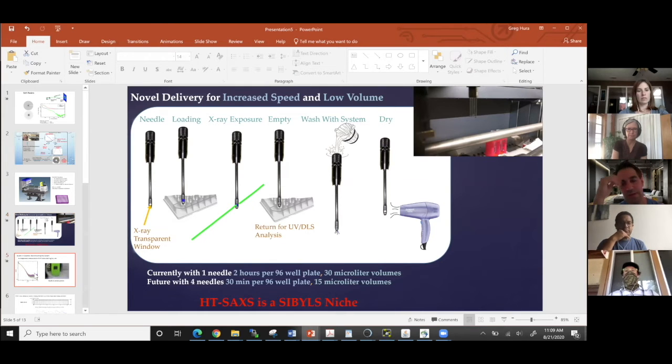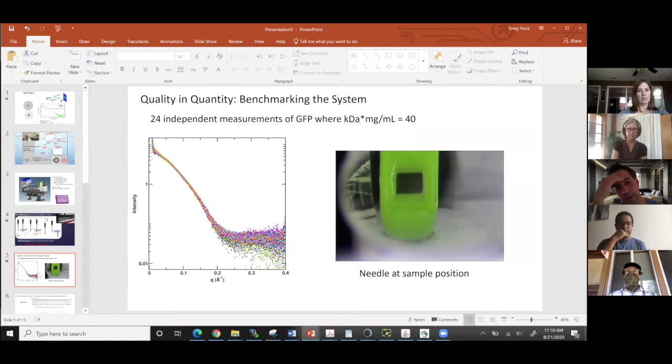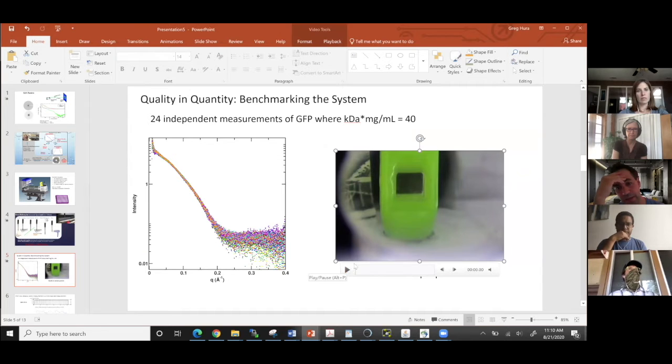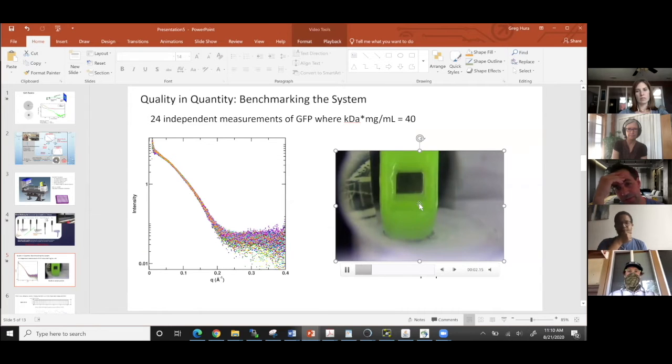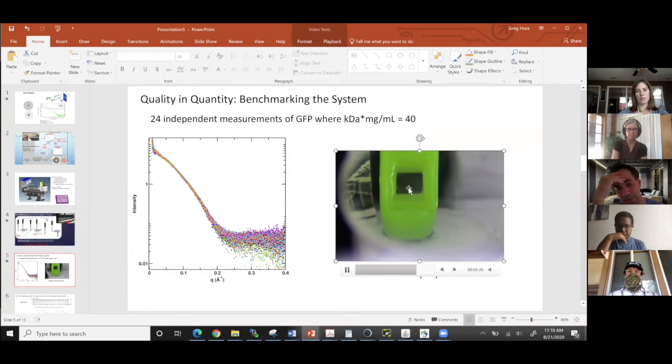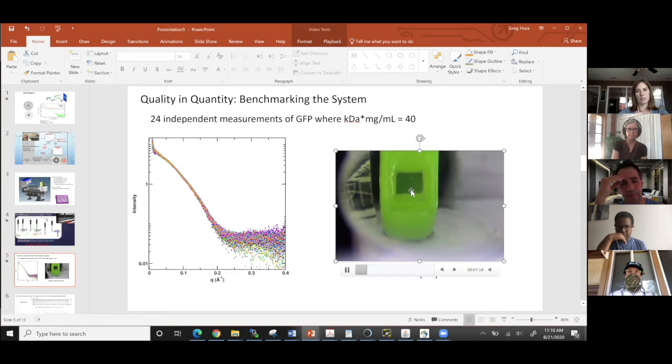As part of the package, you'll get images of your sample. So this is several loads of GFP being brought into the needle. This is the needle landing in front of the X-ray beam. The X-ray beam is going straight into the sample cell. So you get pictures like this.